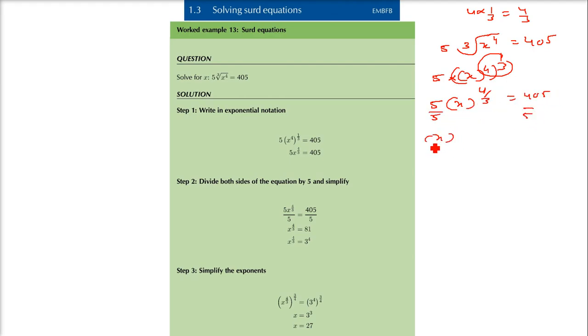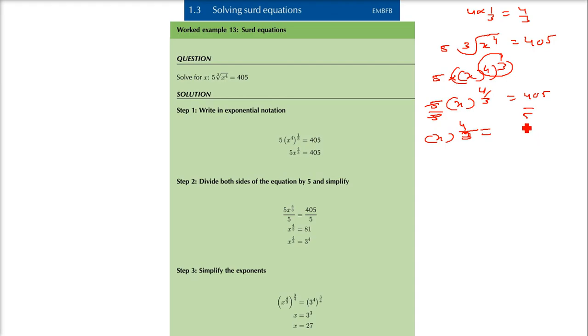So this is x to the power 4 by 3. Because 5 and 5 get cancelled, and then we have 405 by 5, which is going to be 81. Since 5 into 81 is 405.